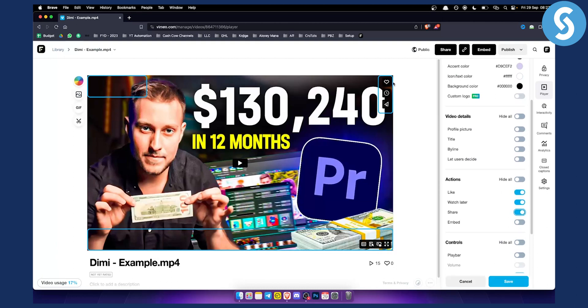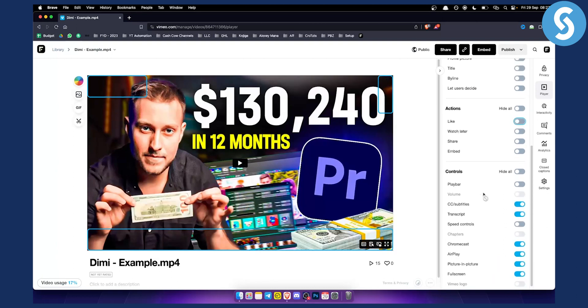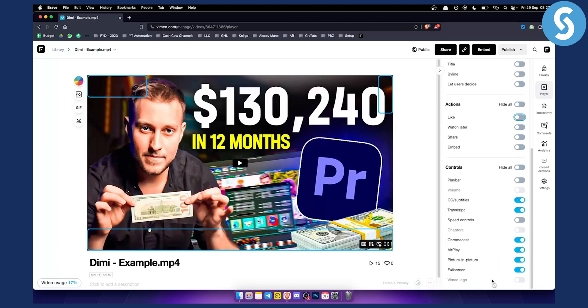For example, if you enable these, I always like to disable these as well. So I disable these, I disable Vimeo logo right here, and I can also disable share buttons, which is these buttons right here.